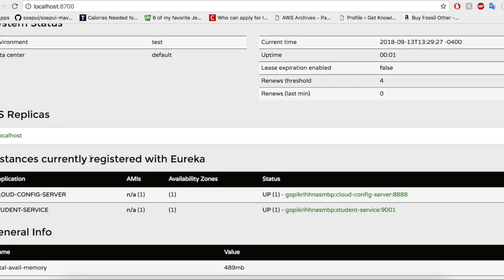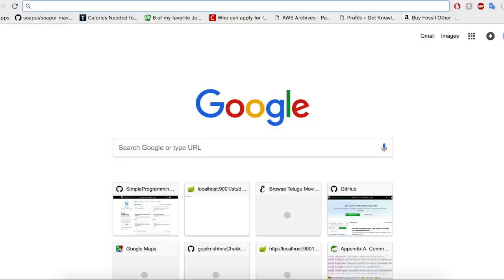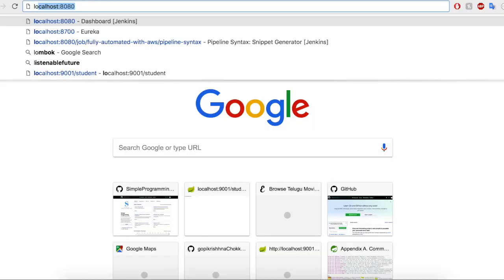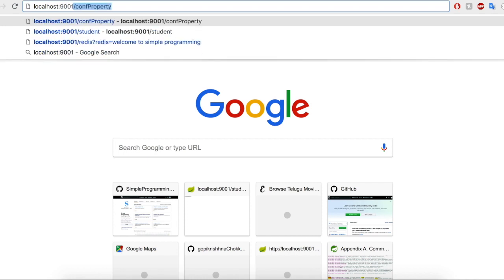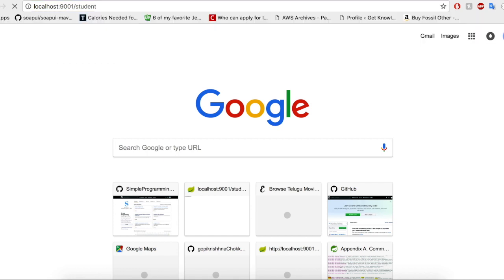The Eureka console is up and running, and we can see that the student service has successfully registered, as well as the cloud config server. Our configuration properties are correctly being pulled from the Git repository and used by the student service. Accessing the student service at port 9001 returns 'Hello from config server', confirming the property is being pulled from the config server. You can now externalize all your microservice properties into a centralized config server. Thanks for watching — in our next video let's take a look at Hystrix and Hystrix Dashboard.